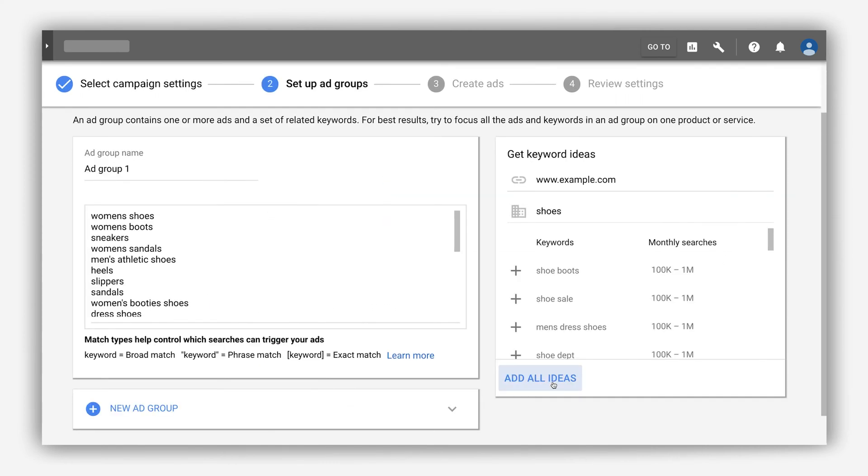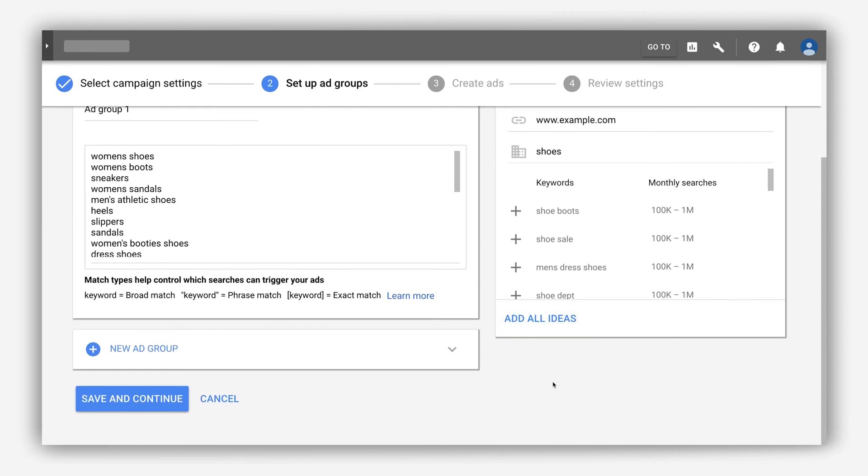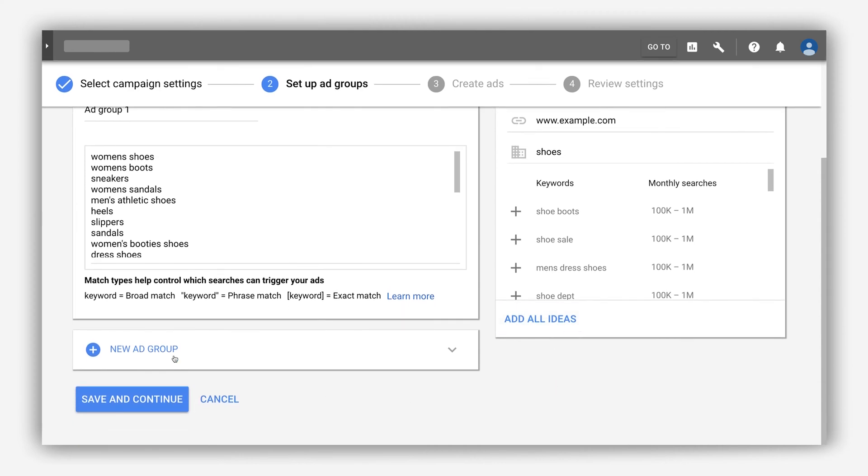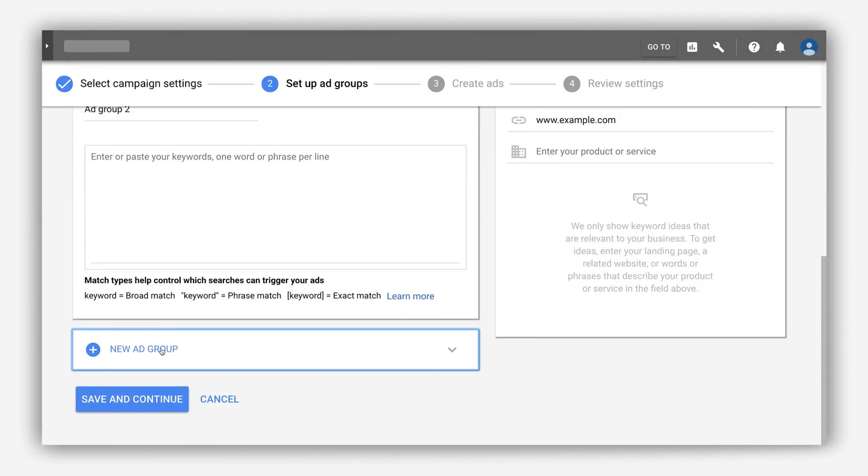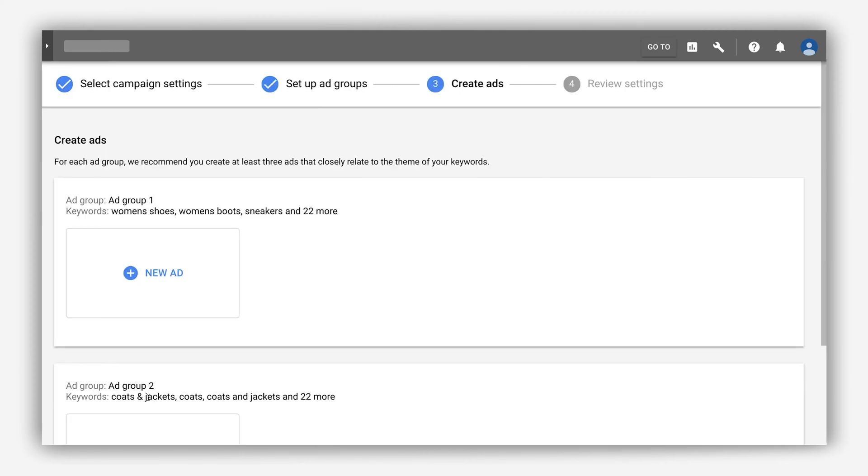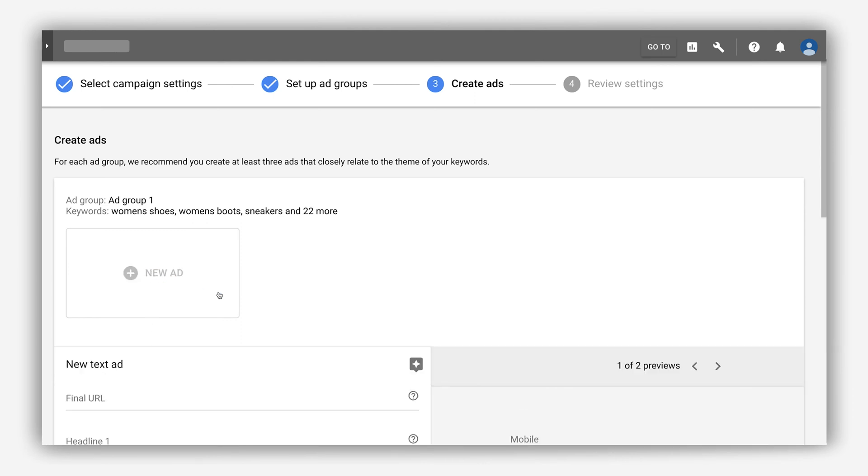Create additional ad groups as you move through campaign creation, then create as many new ads as you'd like right when you're building out your ad group.